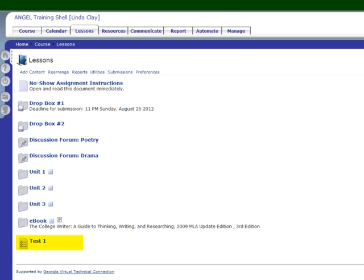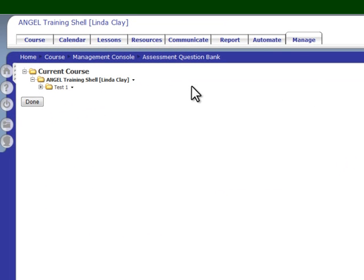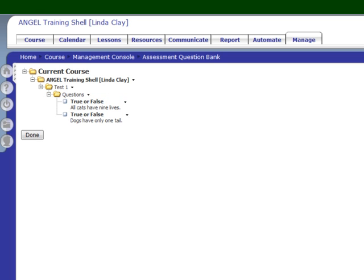When you add questions from an assessment, Angel creates a subfolder under the course name that bears the same name as the test. There's a plus sign next to this folder and Angel has added a subfolder to that folder called questions. This is the basic organization pattern when Angel is adding the questions for you — from assessments or from a publisher-protected cartridge: under the name of your course will be the name of the assessment, then a subfolder called questions, and in that subfolder are the questions that are on the test.